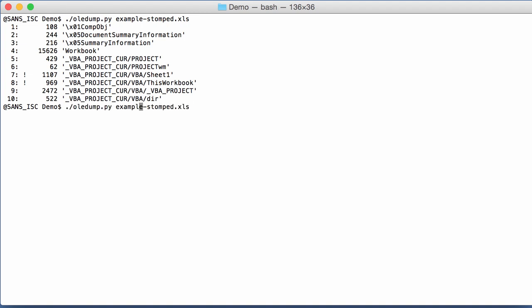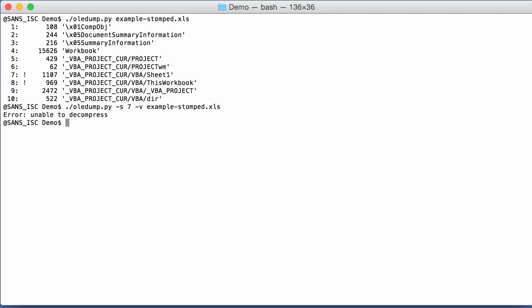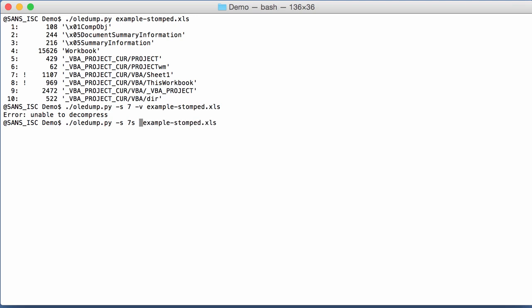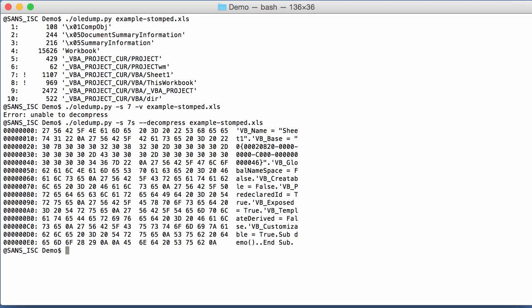If you select stream 7 to decompression, you get an error unable to decompress. So in this case, what you have to do is select the source code. So 7S. S stands for source code. And then decompress.